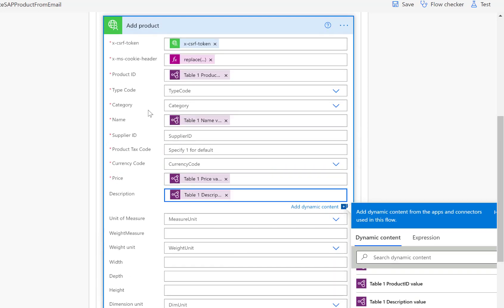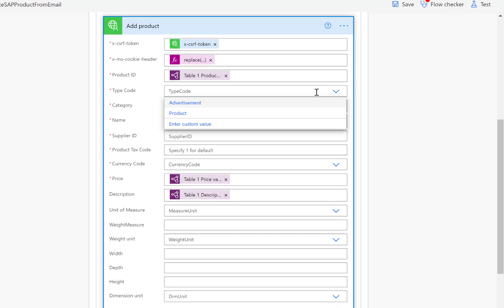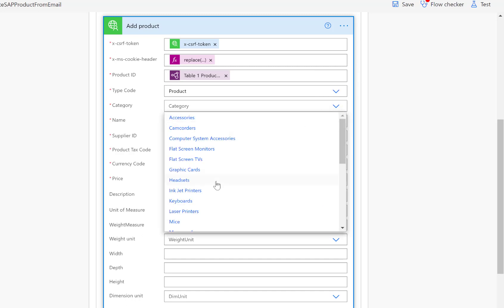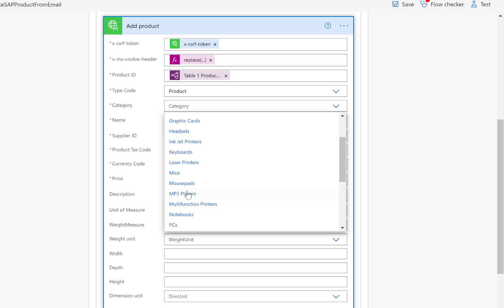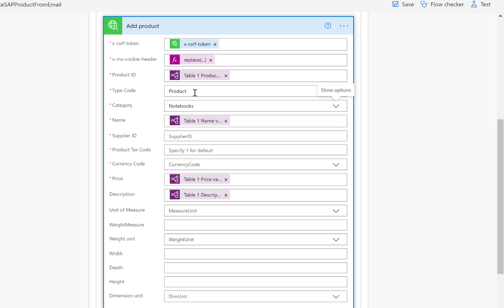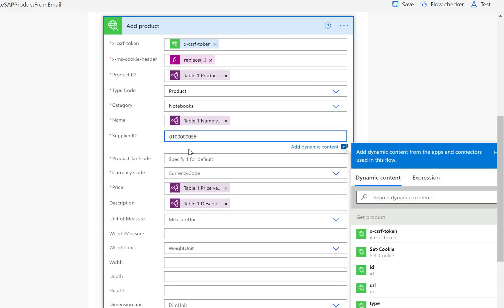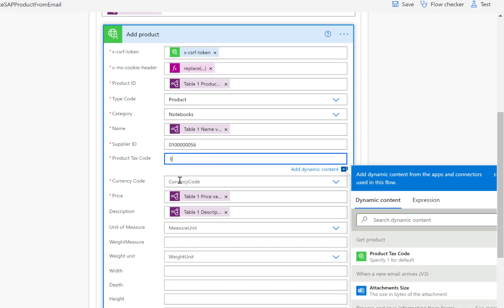For the rest of the information, we'll hard code some values. We'll use the type code 'product' and hard code the category as 'notebooks'. In a productive environment, you would obviously look up this information — either from the PDF document or by doing an additional lookup to the SAP system. But here we'll just hard code it. Similarly with the supplier — from the incoming email we could determine and look up the supplier number, but in my specific case I'll just hard code a certain value.